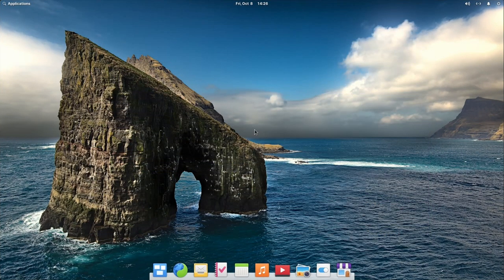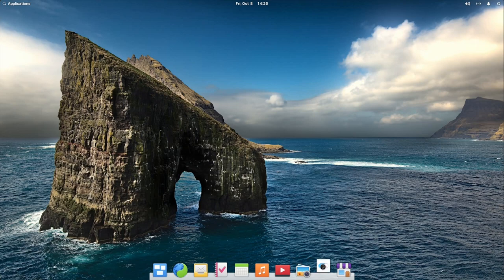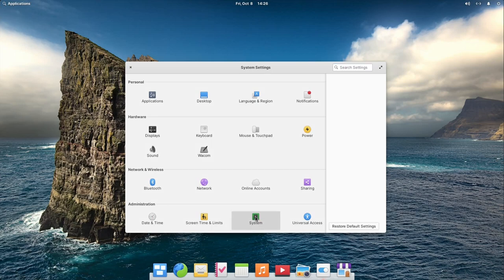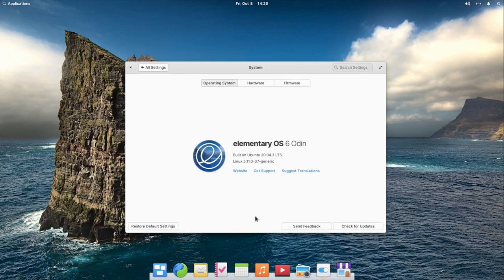To get started, open the system settings from the applications menu or from your dock. There, click on system and then on the send feedback button.